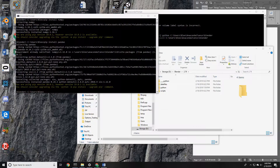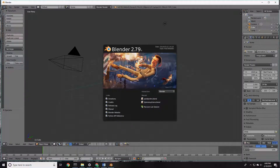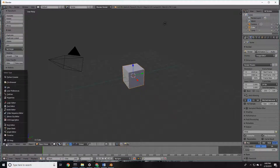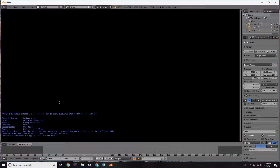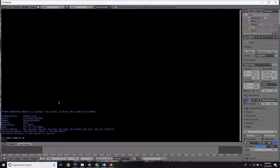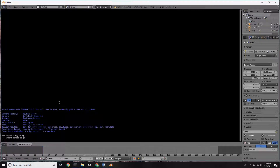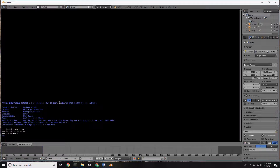Now we can pop open Blender, go to our Python console, and do import numpy as np — that worked — and import pandas as pd — and that worked as well. So we're good there.